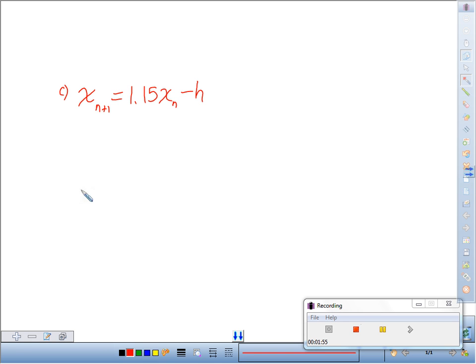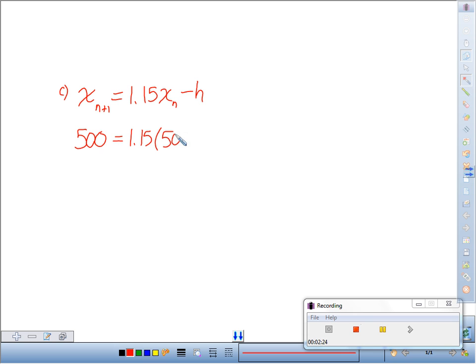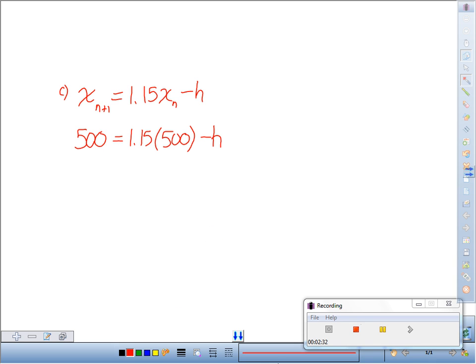And so if I want to maintain a 500 turkey population, then I want there to be 500 in every generation and the next one, right? So I want 500 to be the equilibrium for our managed population.